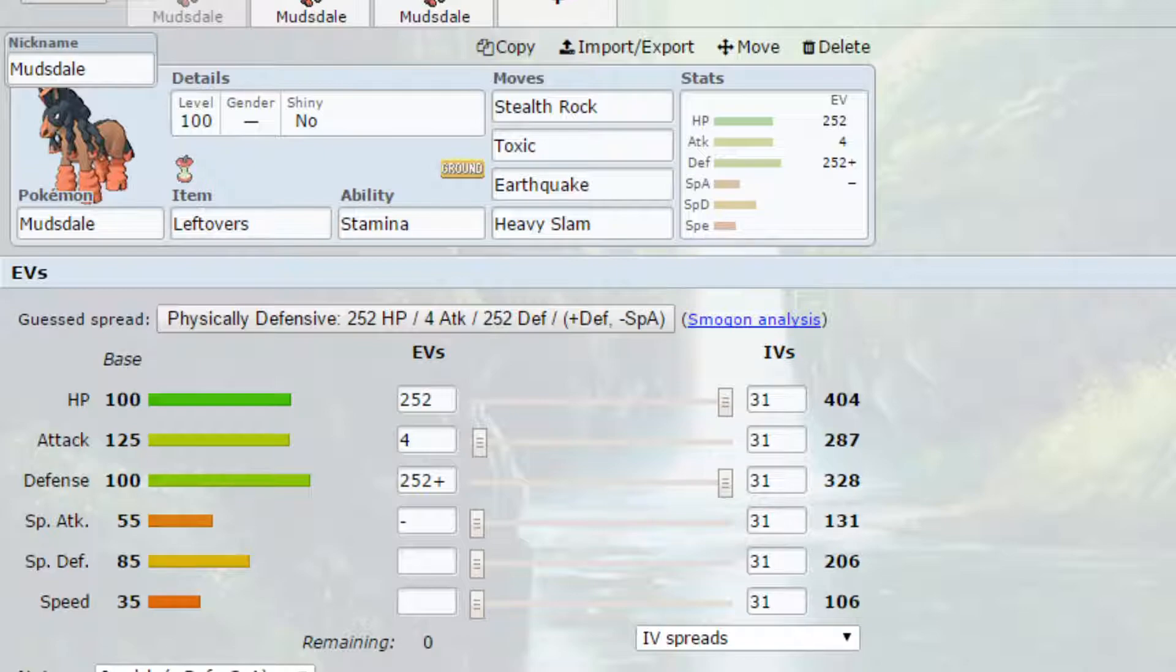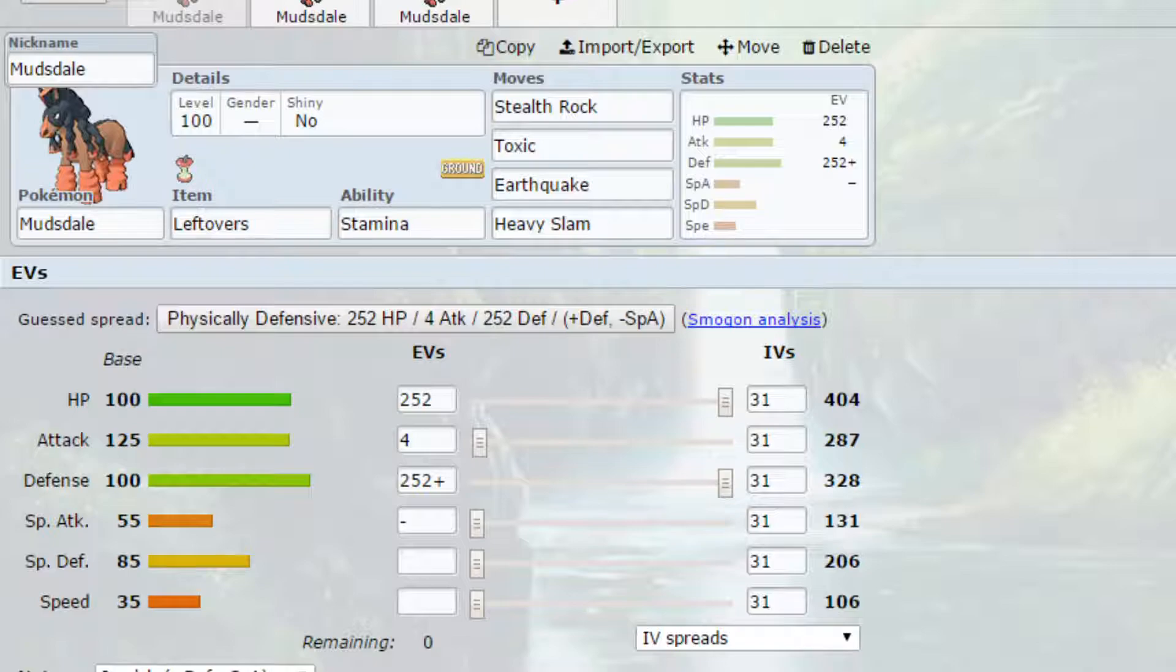Now I've got two generic sets for you today and one Dynamax set so we're just going to jump straight in. The first set for Mudsdale I have is a Stealth Rock set, a setting up set ideally for supporting your team later on in the game.